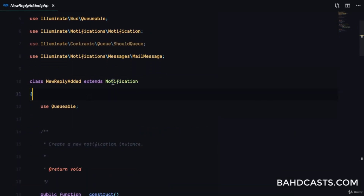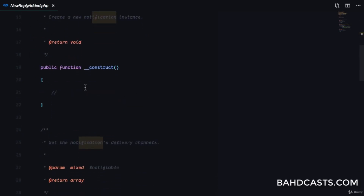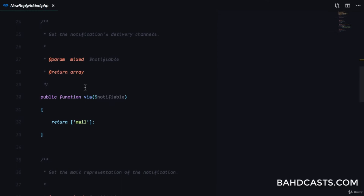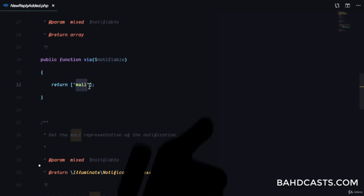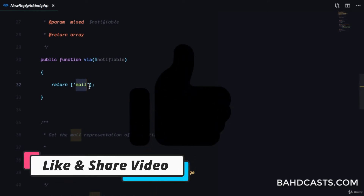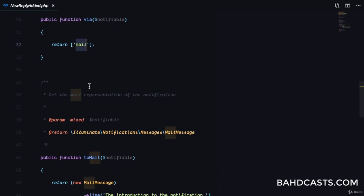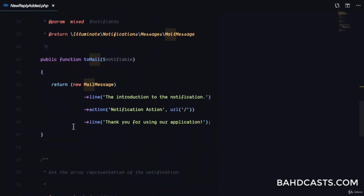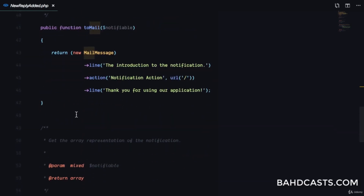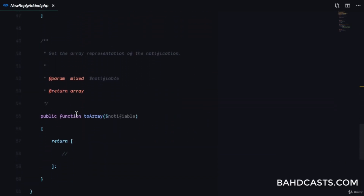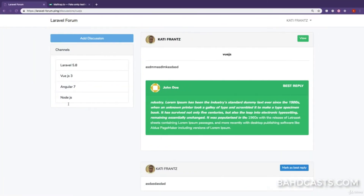You can see it extends Notification and we have a constructor in case we need to inject any dependencies. Then we have the via method, which determines what channels this notification should be sent through. We have the database channel, the mail channel, the broadcast channel for real-time notifications, the toMail method for sending email, and the toArray method for saving to the database.